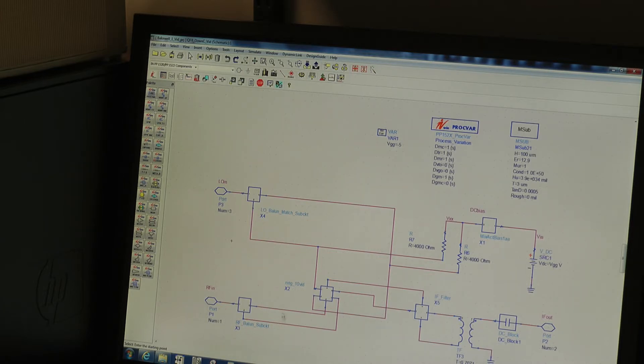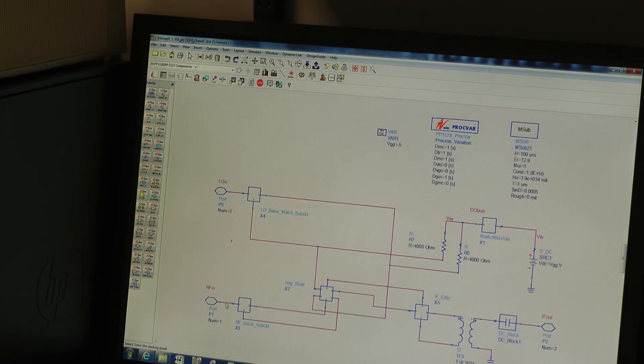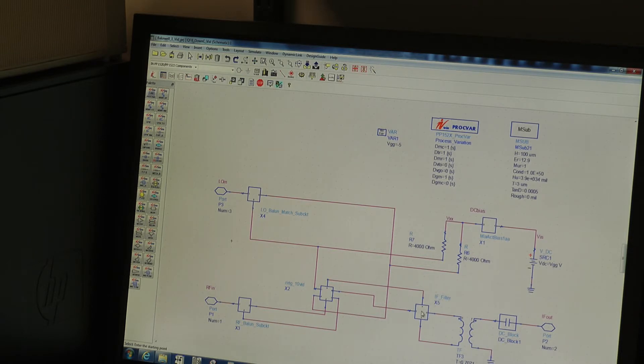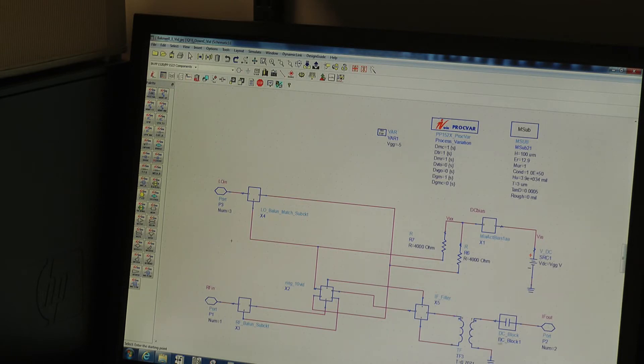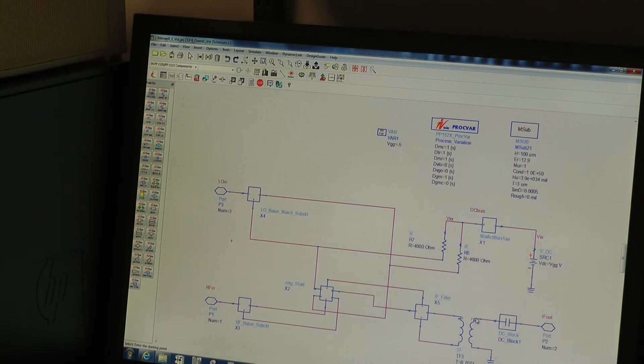And likewise, we have an RF balun here, which is also an on-chip Marchand balun represented by this EM simulation here. We have an IF filter, very simple filtering on the chip, and then we combine externally with an external balun represented here by a transformer.